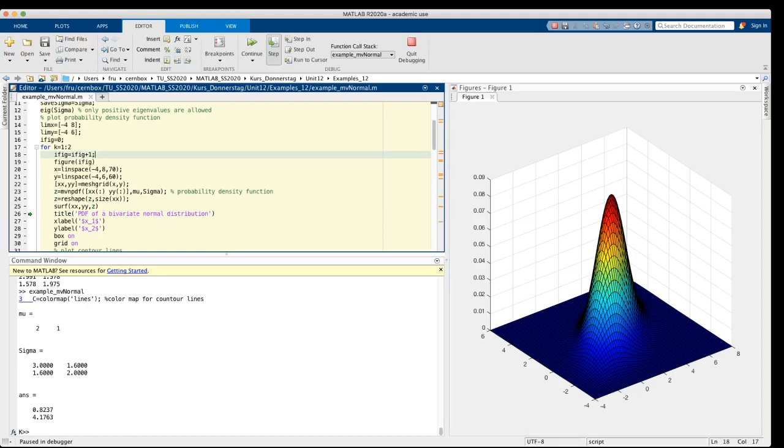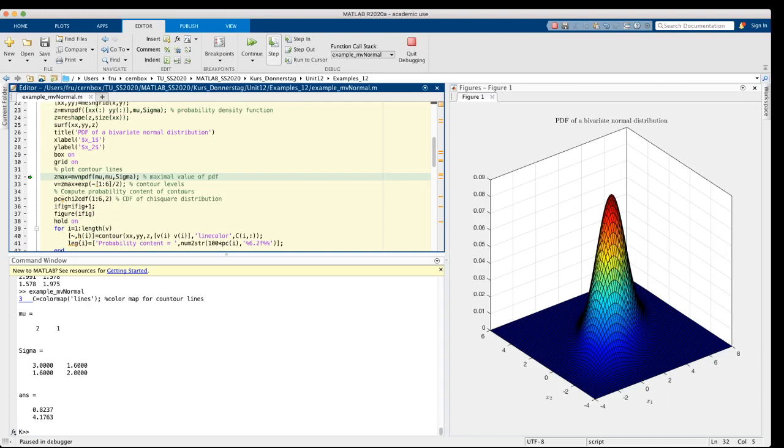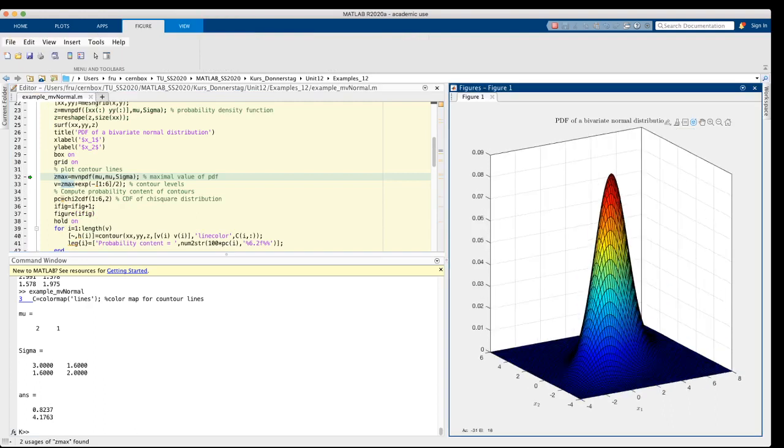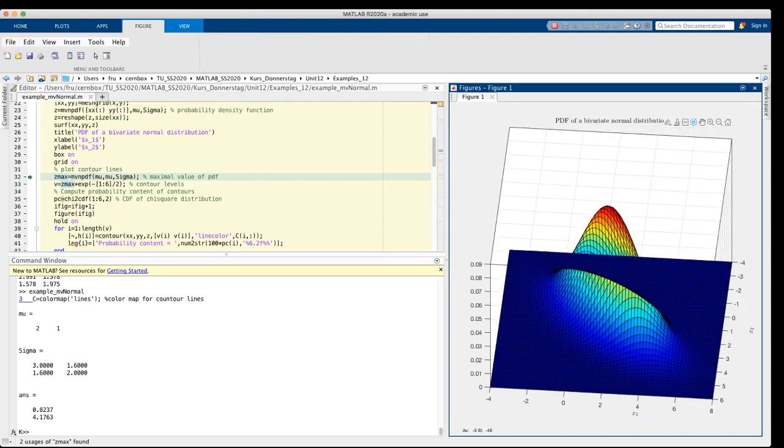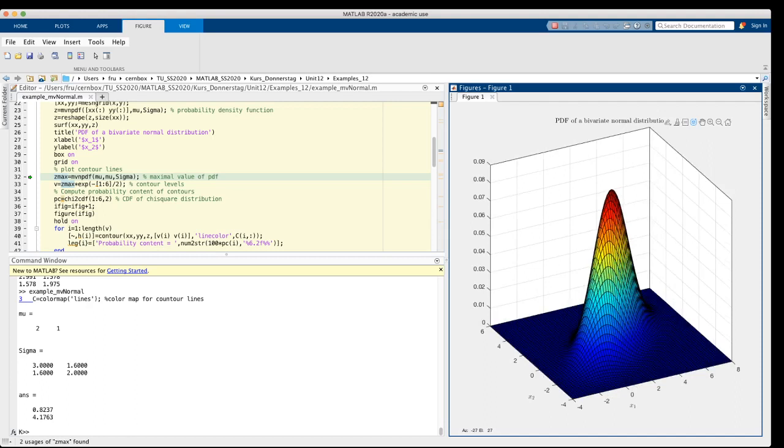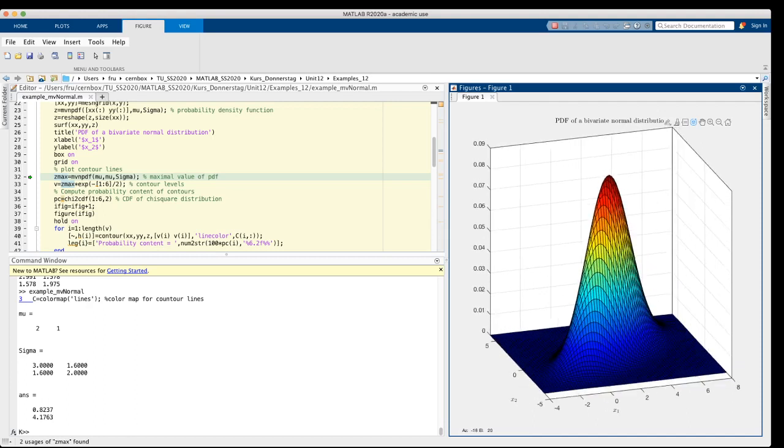We proceed in the usual manner and we already see the surface plot of the pdf in figure 1. Let's put some labels and a title. We can have a look at this pdf from different angles by rotating.